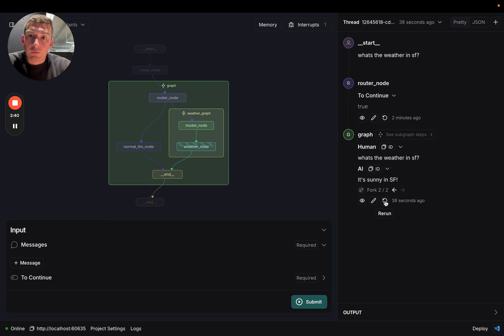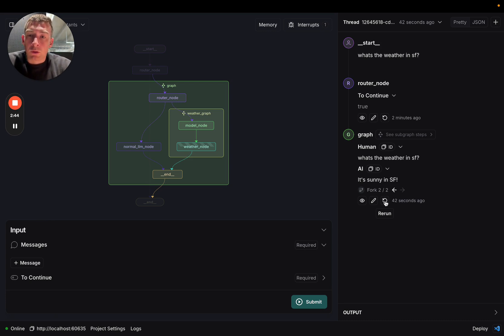Subgraphs are really powerful for building multi-agent systems, and we've added much better support for them within Lengraph Studio. And so we're excited to see what you build.